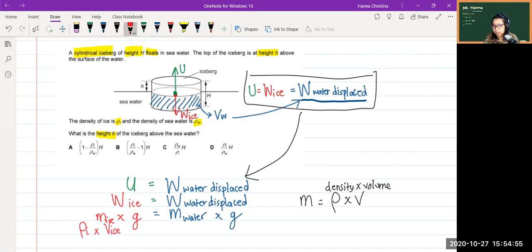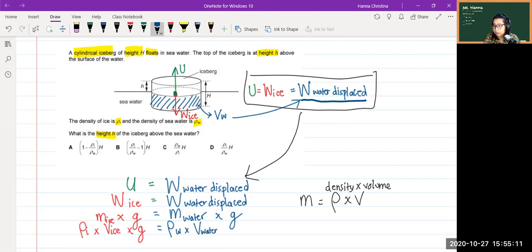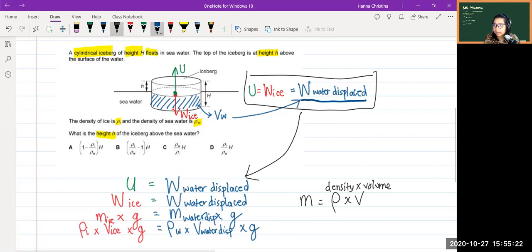We now have the equation: ρᵢ × V_ice × g = ρ_w × V_water_displaced × g. We can cancel g from both sides and rearrange to get: V_water_displaced / V_ice = ρᵢ / ρ_w.